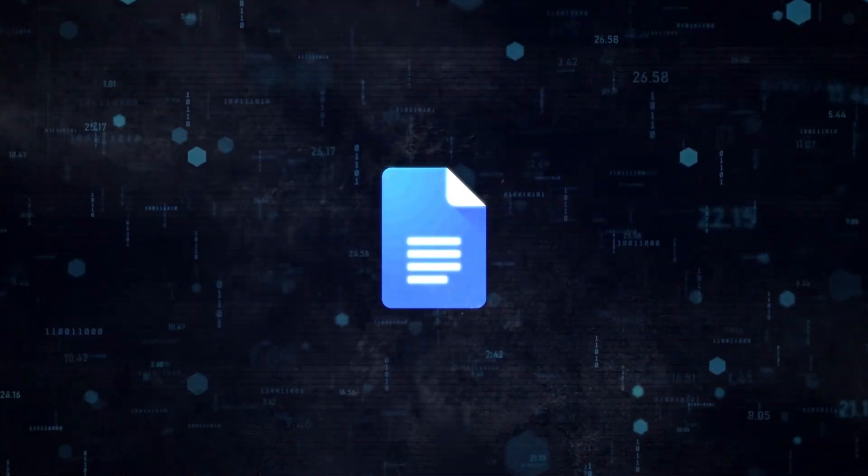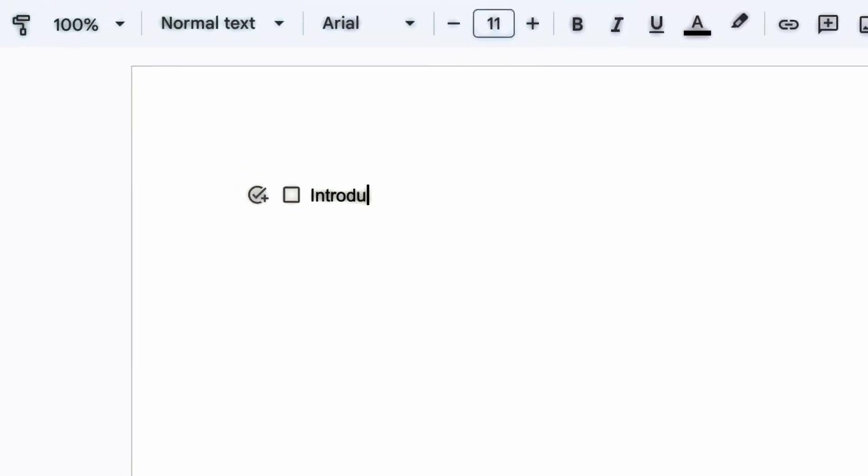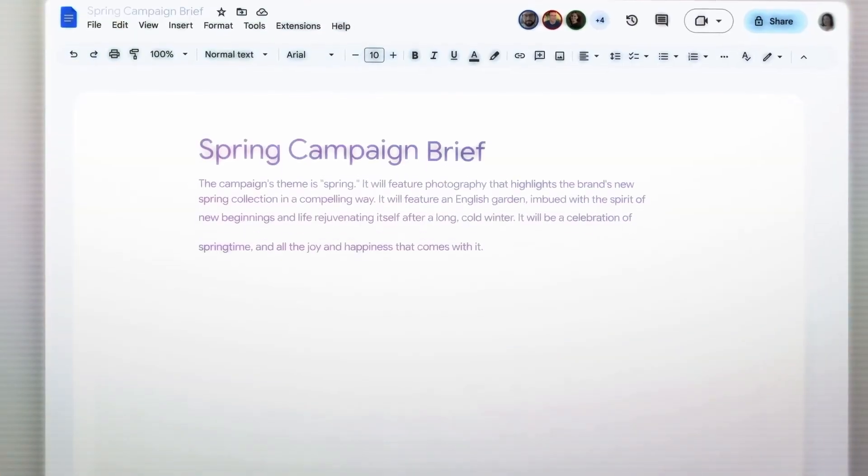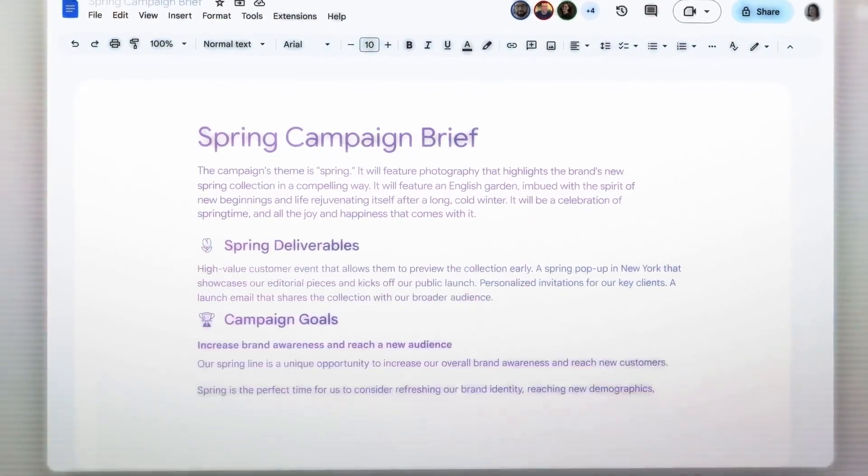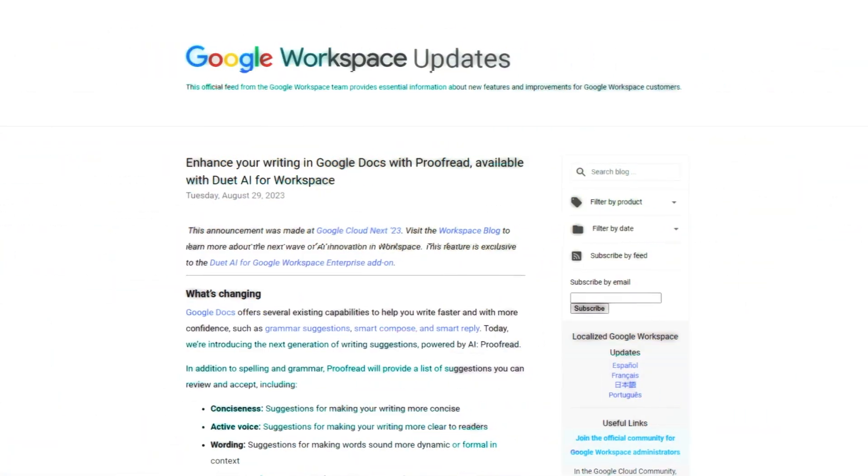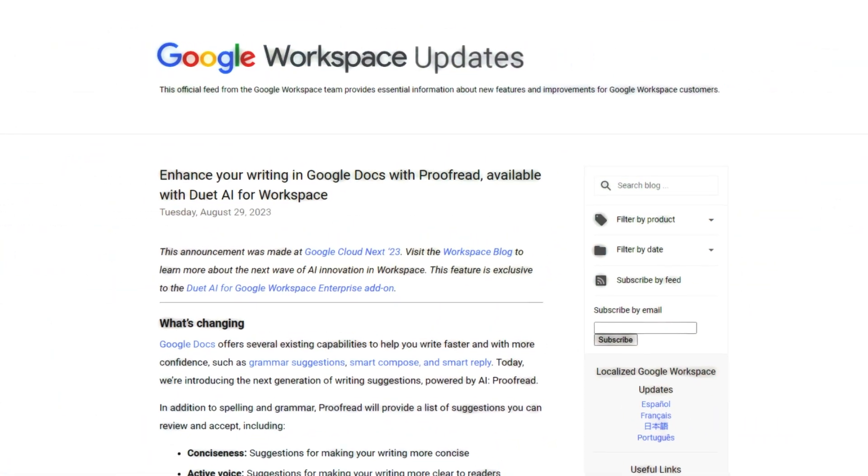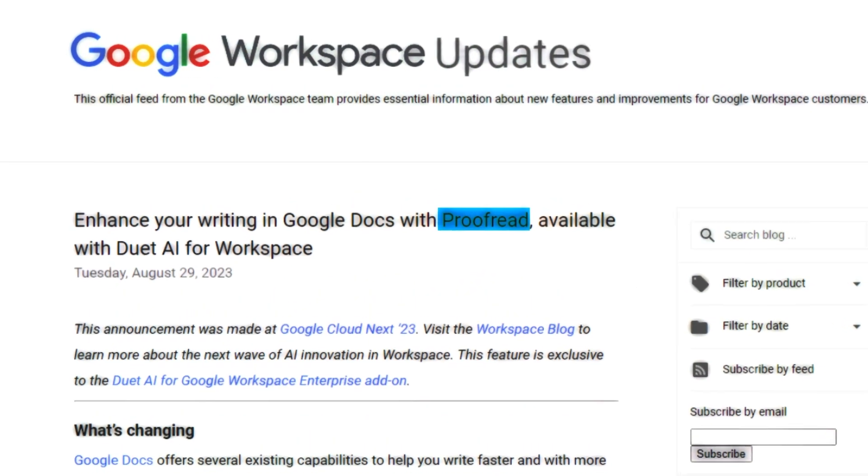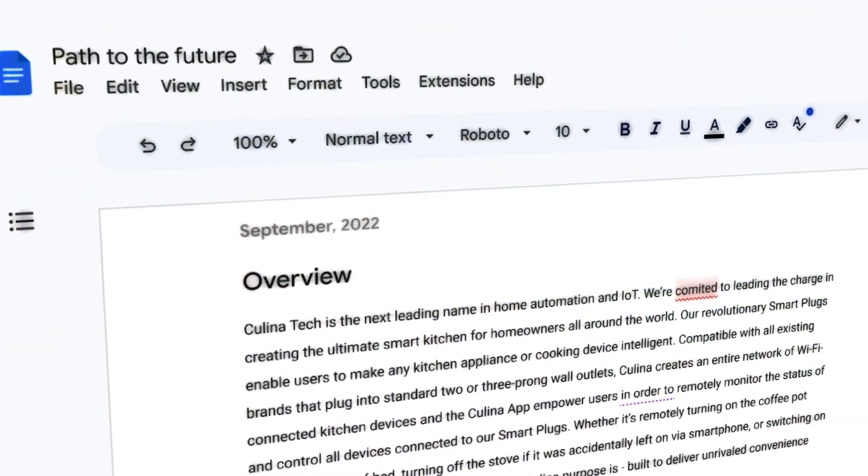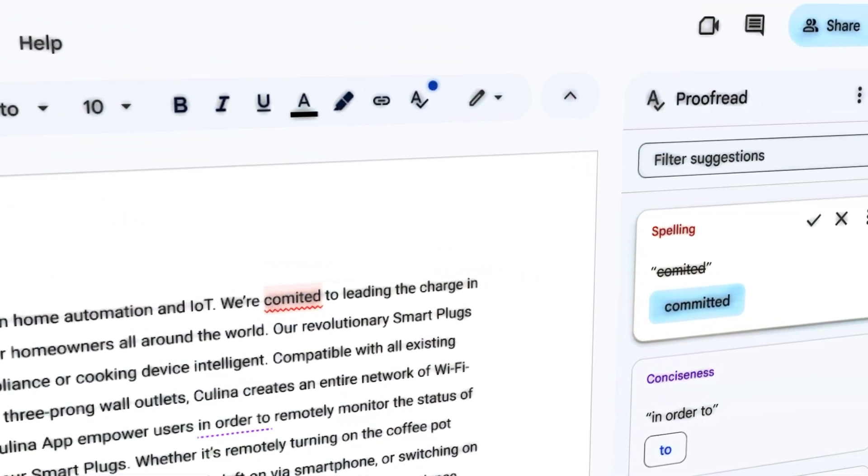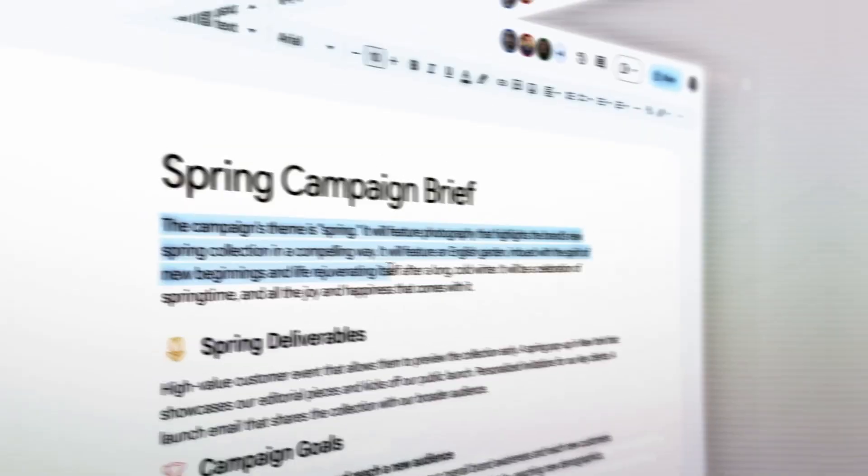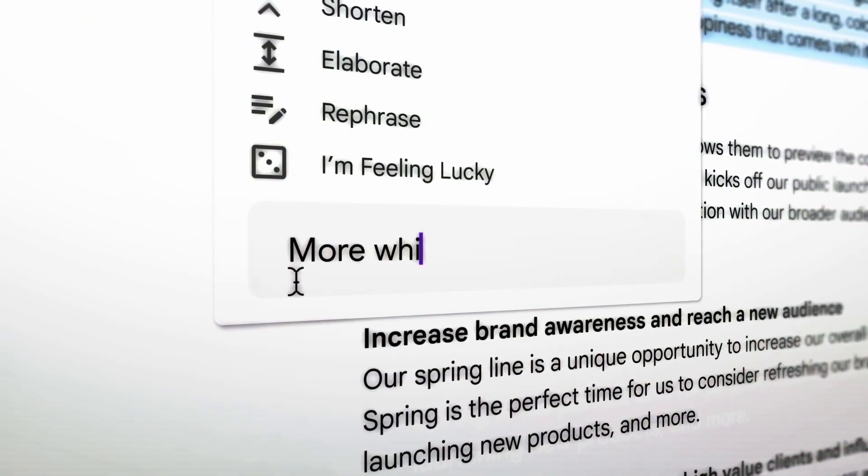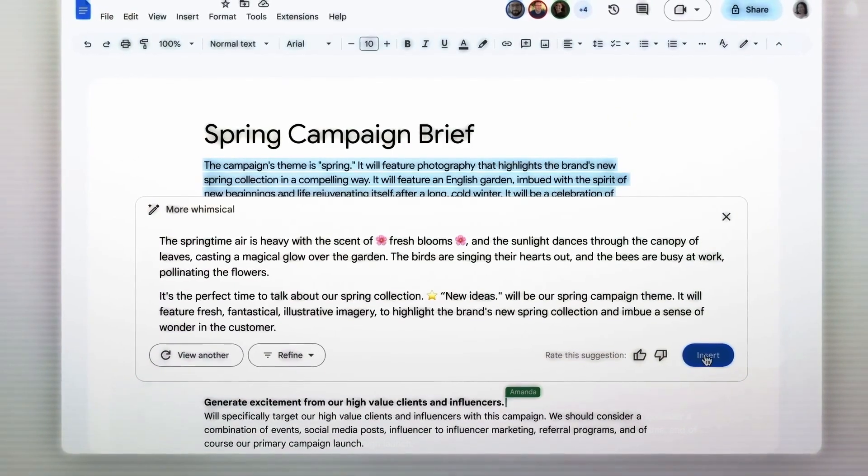Next up, we have some new AI features for Google Docs, the popular online word processor that millions of people use every day. Google Docs already has some basic spelling and grammar checks built in, but now it has something even better: a new AI-powered proofread feature. It does more than just catch spelling and grammar mistakes. It also gives tips on how to write clearer and be more concise. The feature isn't distracting and lets you decide if you want to take its advice.